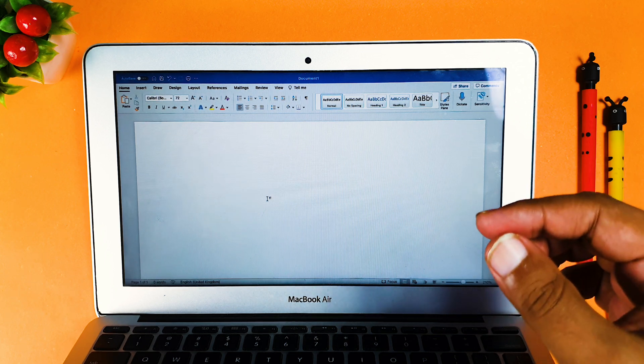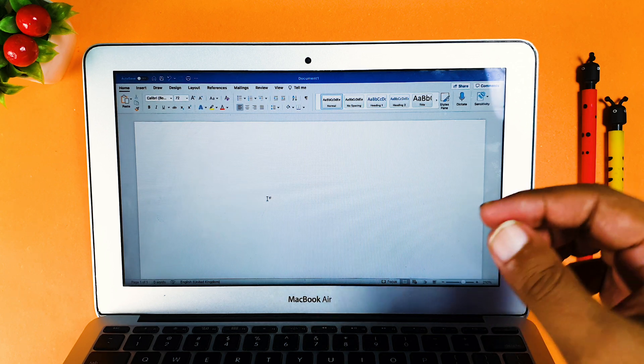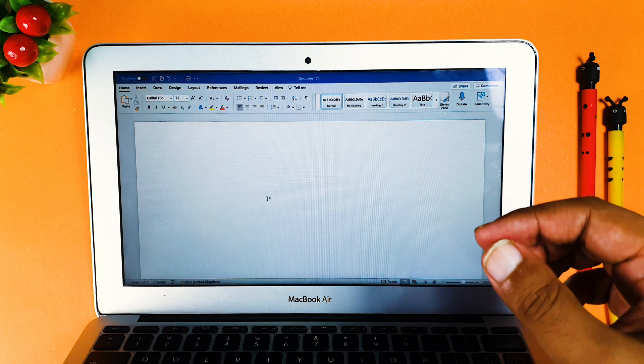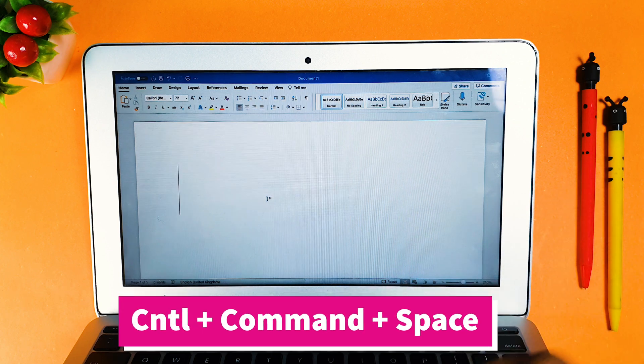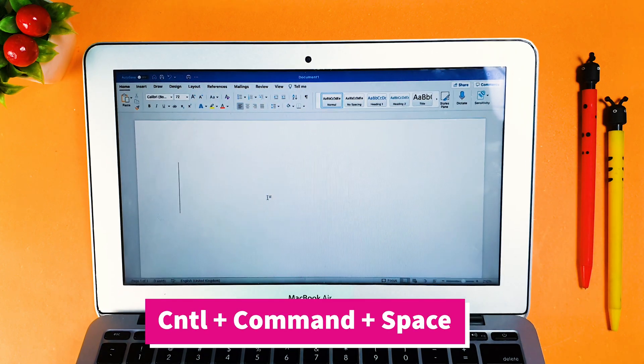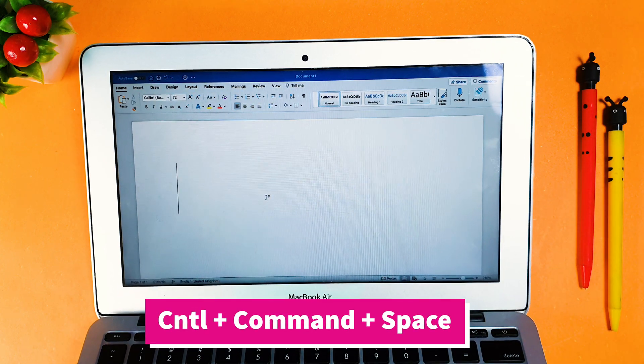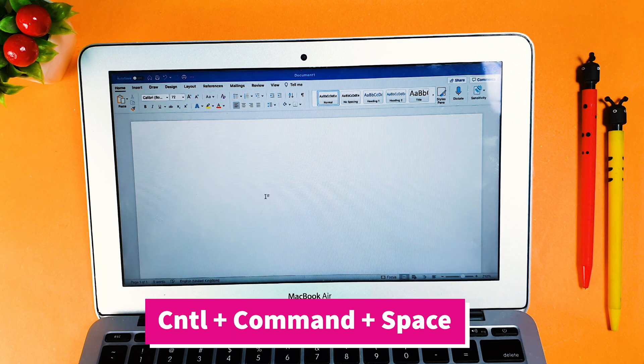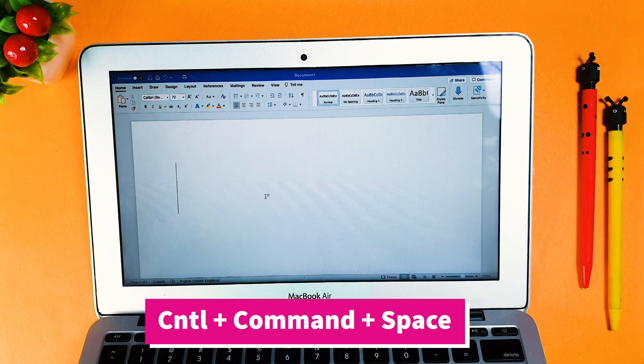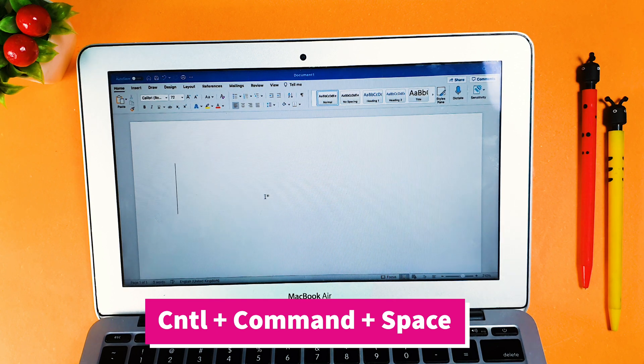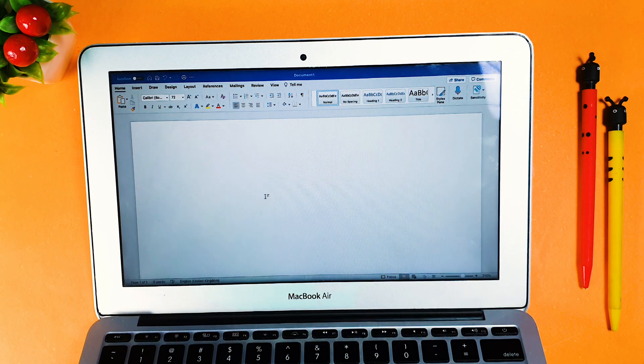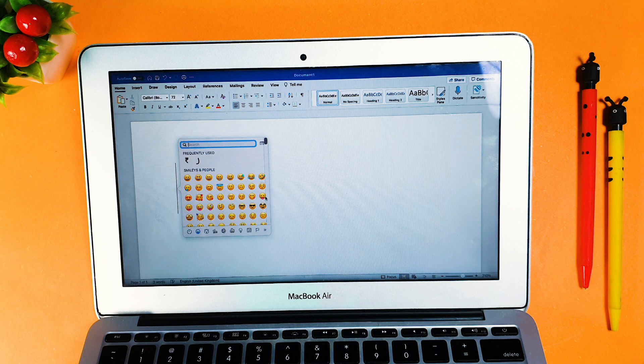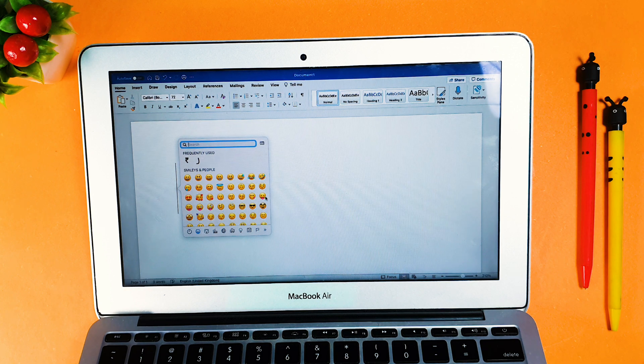That shortcut is control plus command plus space. Control plus command plus space will give you this popup.